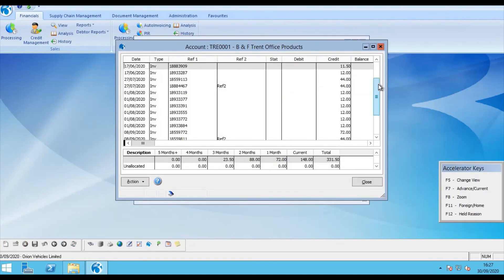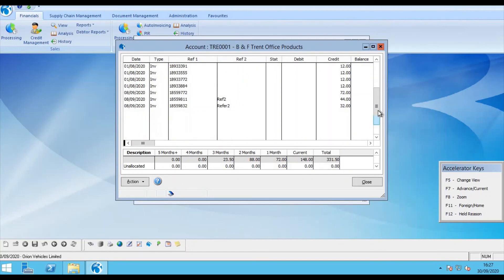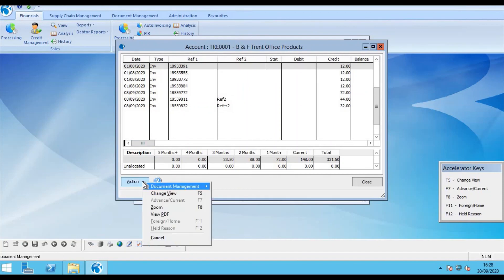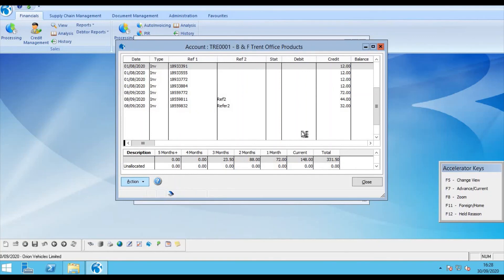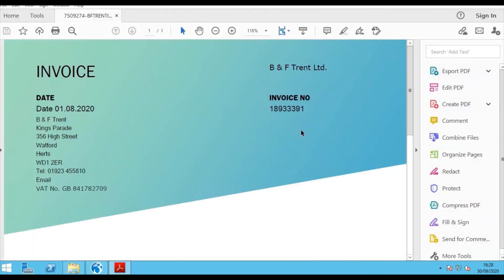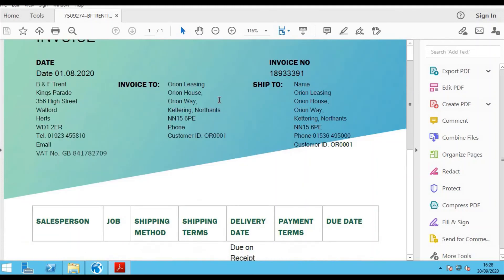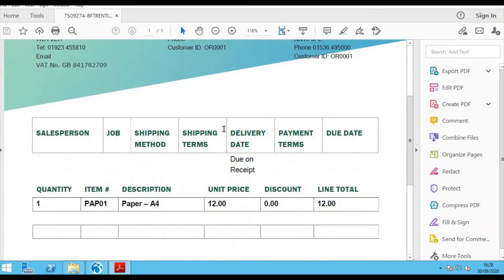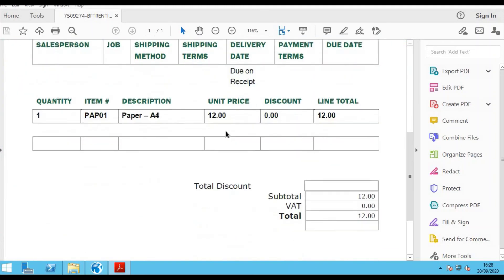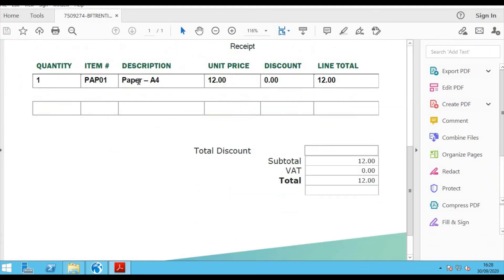We will now scroll down and find the invoice 391 which has been posted now to the purchase ledger. I have a new option, again from auto invoicing, View PDF. And that allows me to see the PDF attachment to this transaction, which was for the A4 paper.